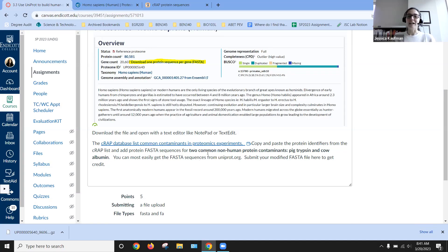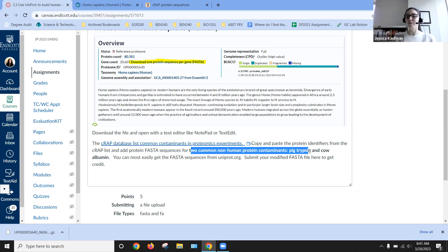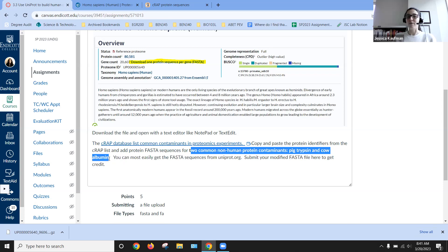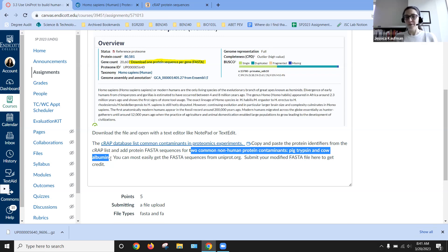And we are going to copy two common non-human protein contaminants. So pig trypsin and cow albumin are really common proteins that you see just because they're going to be used in the lab during the experiment.